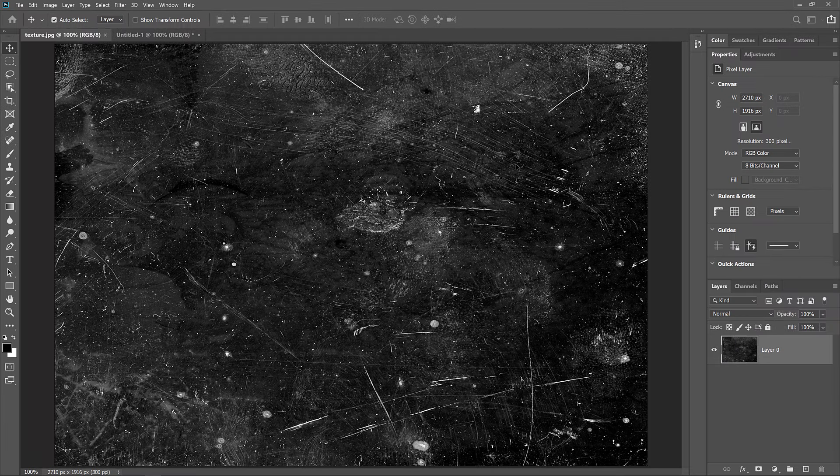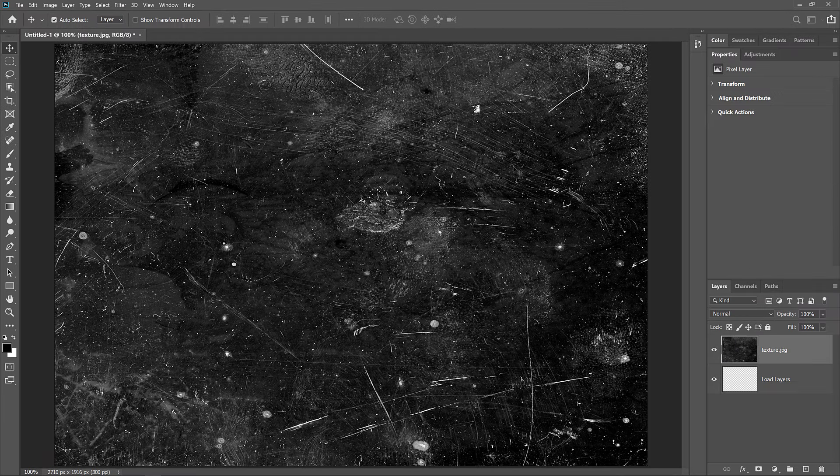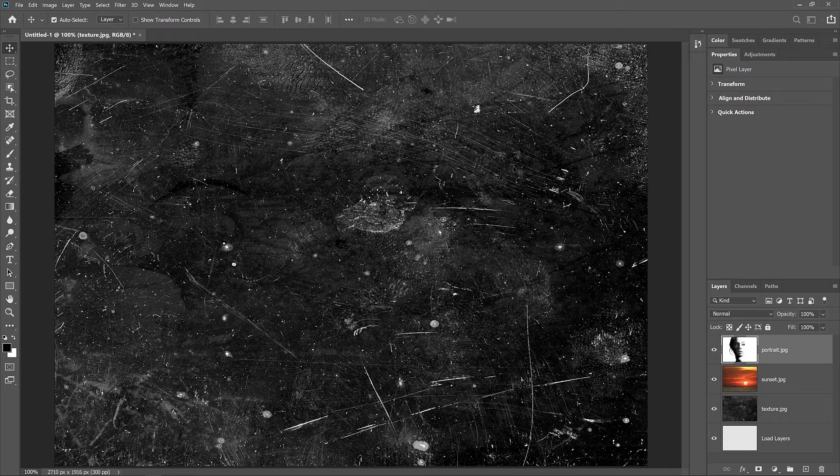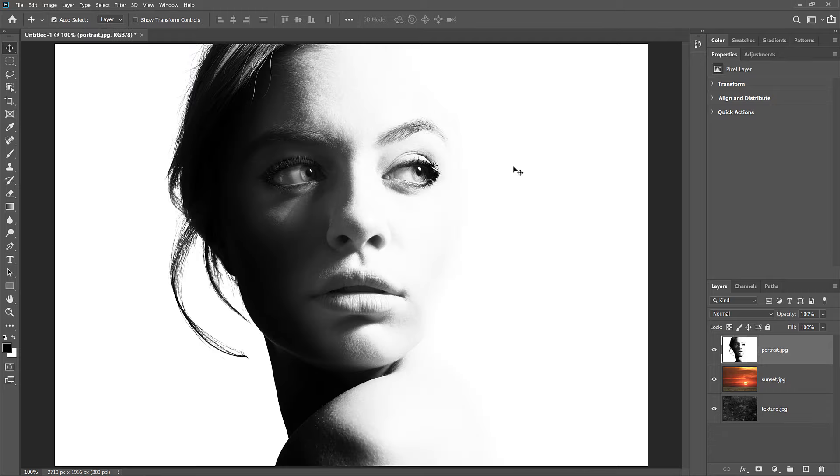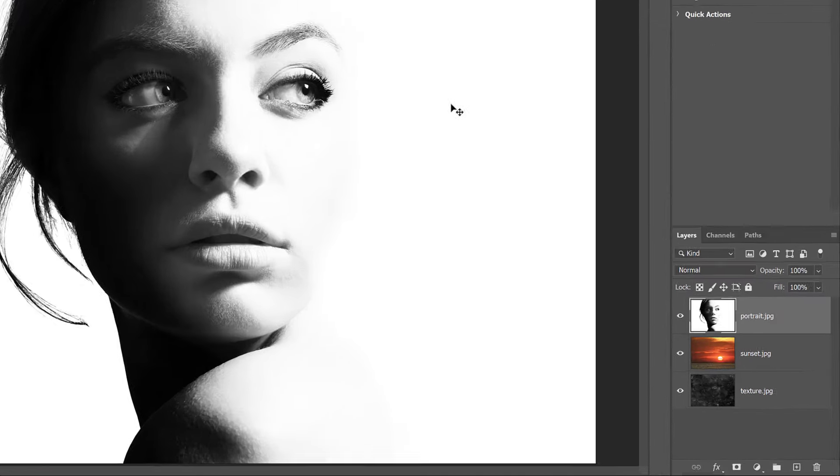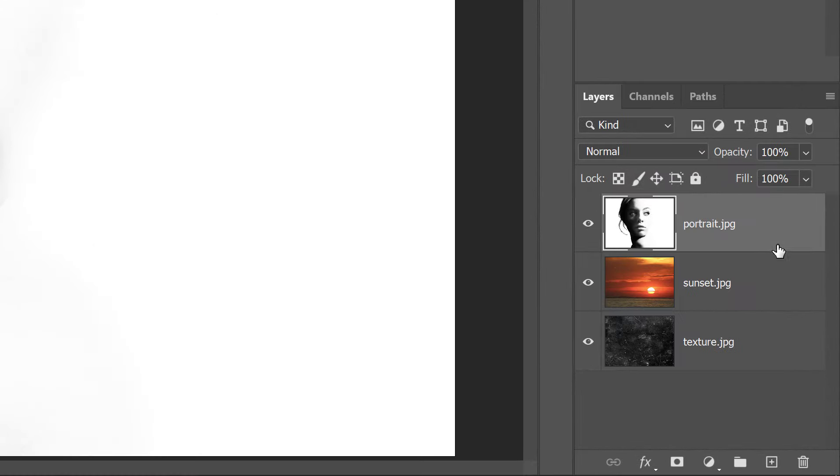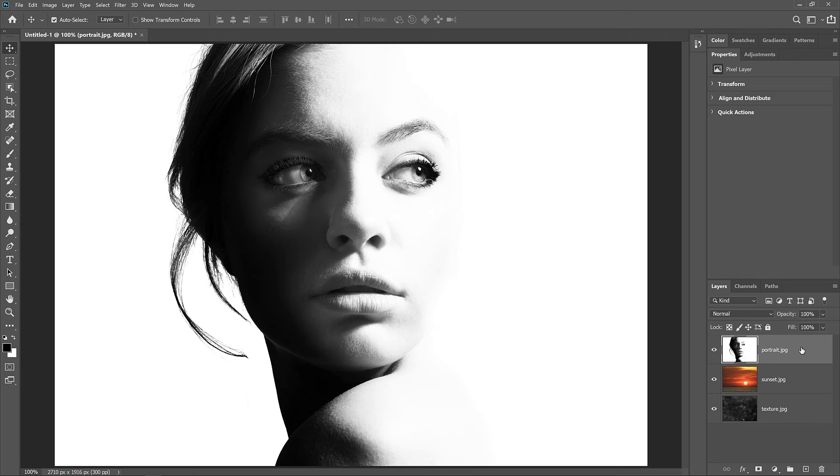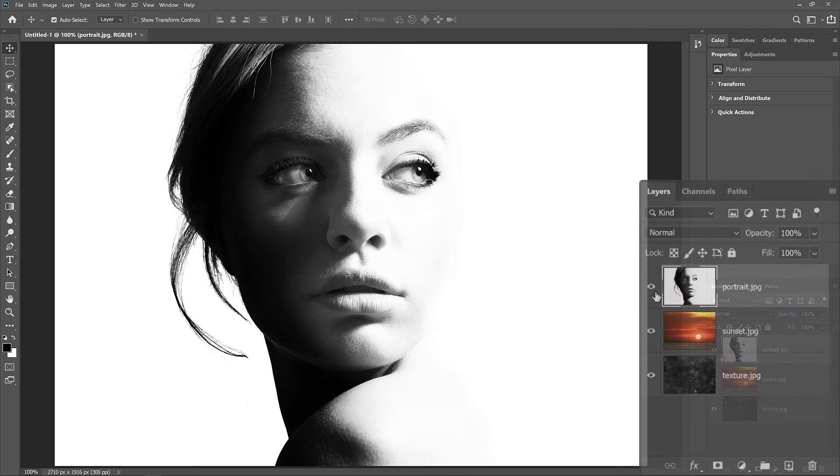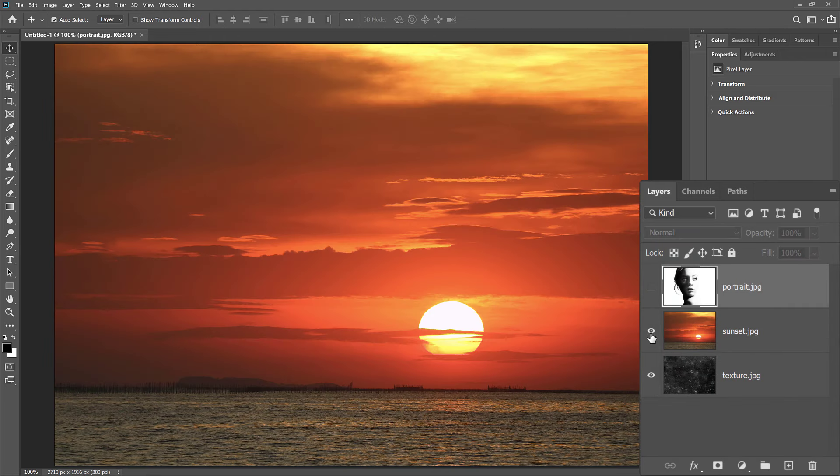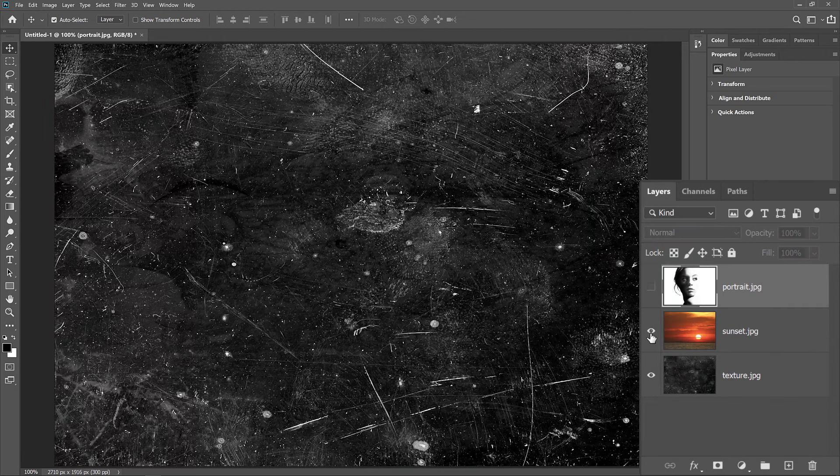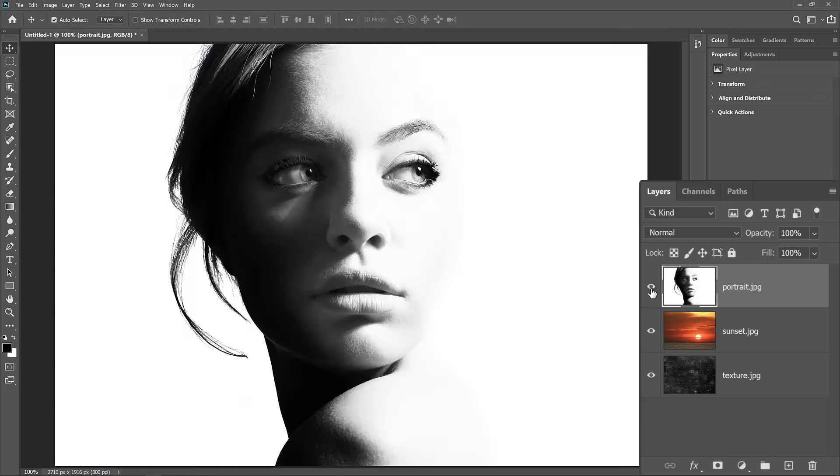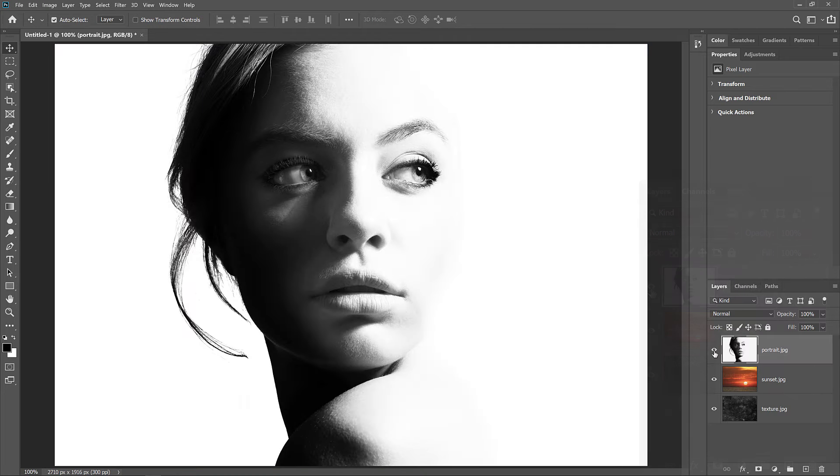Photoshop creates a new document, and after a few seconds, the images are placed into it. In the Layers panel, each image appears on its own layer, and each layer is named after the name of the file. You can turn layers on or off to view your images by clicking the visibility icons. And that's how to open multiple images into your document.